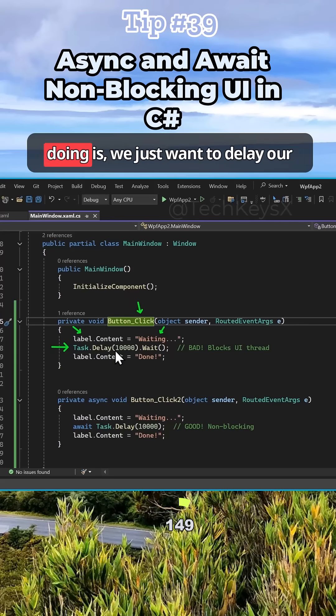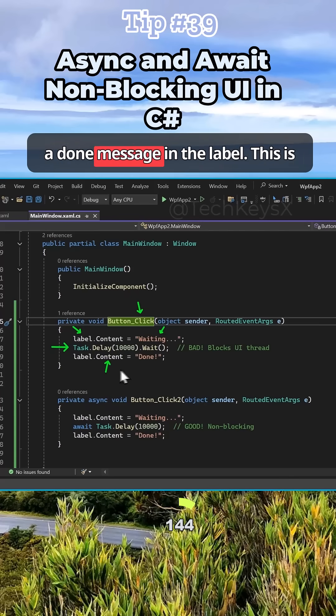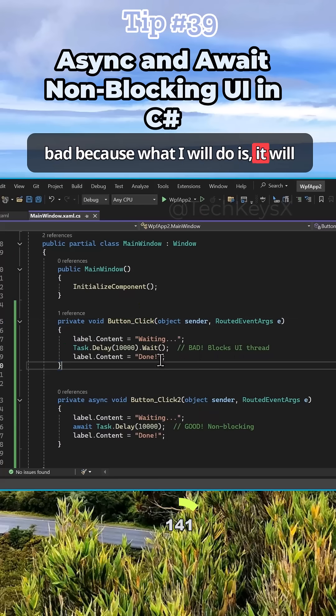In this instance, we just want to delay our code for 10 seconds and then display a done message in the label. This is problematic because what it will do is freeze up your program.